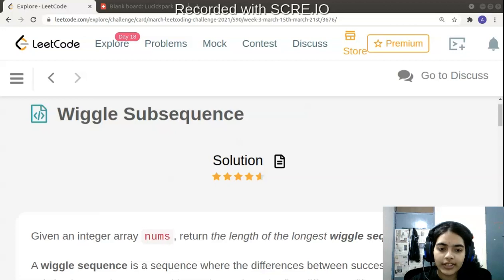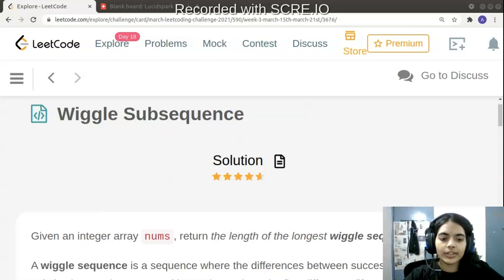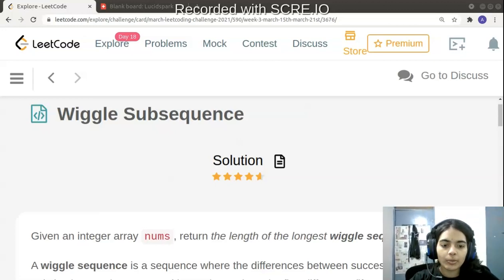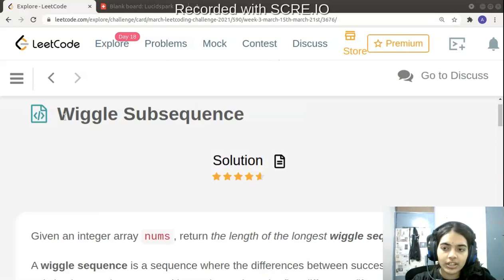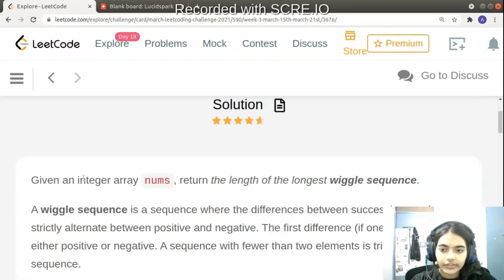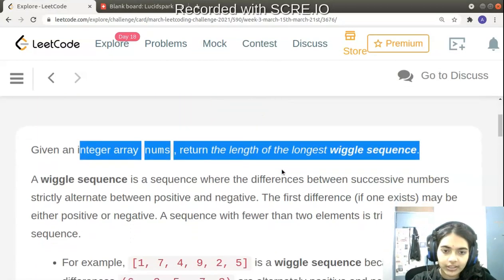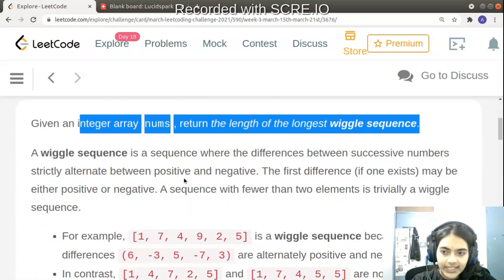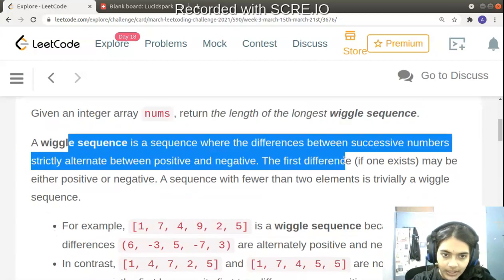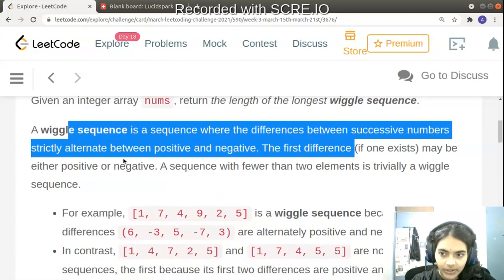Welcome to another video in the series of coding. Today we have a problem called wiggle subsequence. We are given an integer array nums and we have to return the length of the longest wiggle sequence. A wiggle sequence is a sequence where the differences between successive numbers strictly alternate between positive and negative.